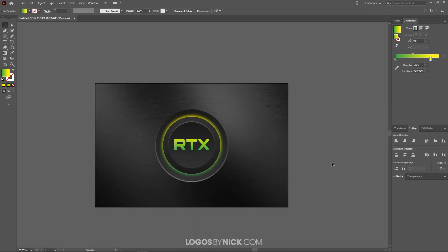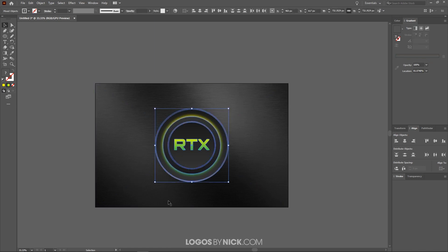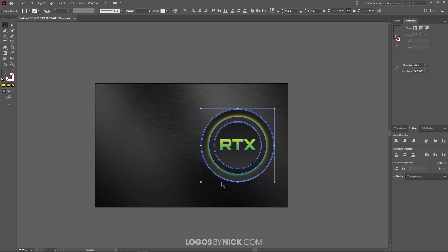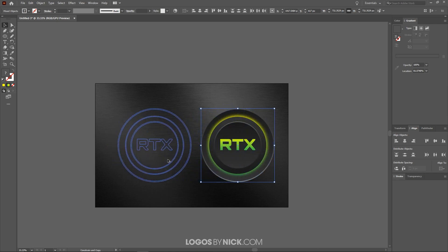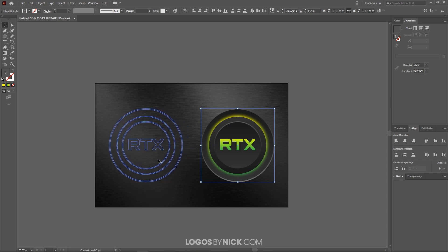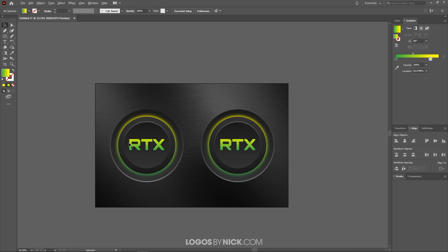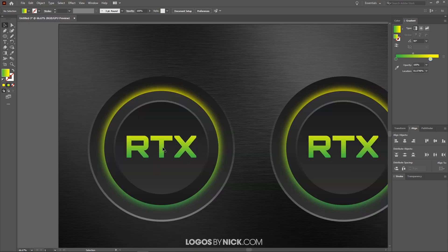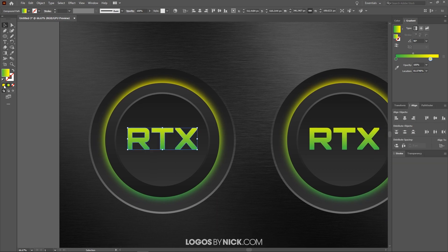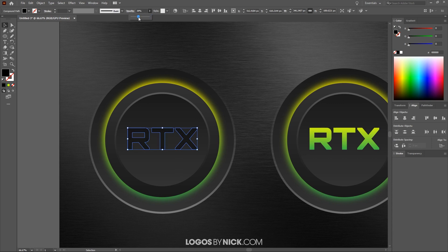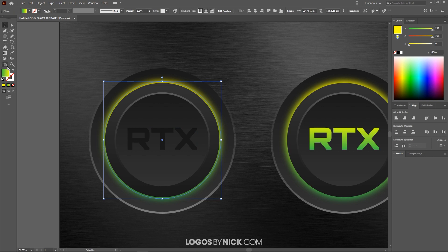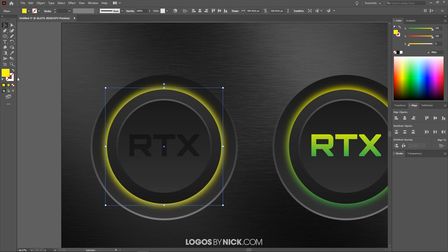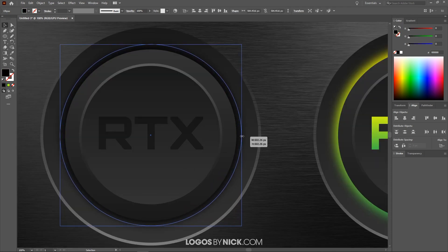Now I'll create the off button. I'll click and drag over all the button objects, hold Shift to deselect the texture, then hold Shift to lock onto the vertical axis and drag it to the right. Holding Shift and Alt while dragging creates a copy and lets me place it alongside the on button. Zooming in, I'll take the text and give it a solid black fill with reduced opacity. Then I'll take the green-yellow glow circle and give it a solid black fill as well, making it slightly bigger so it's more visible.